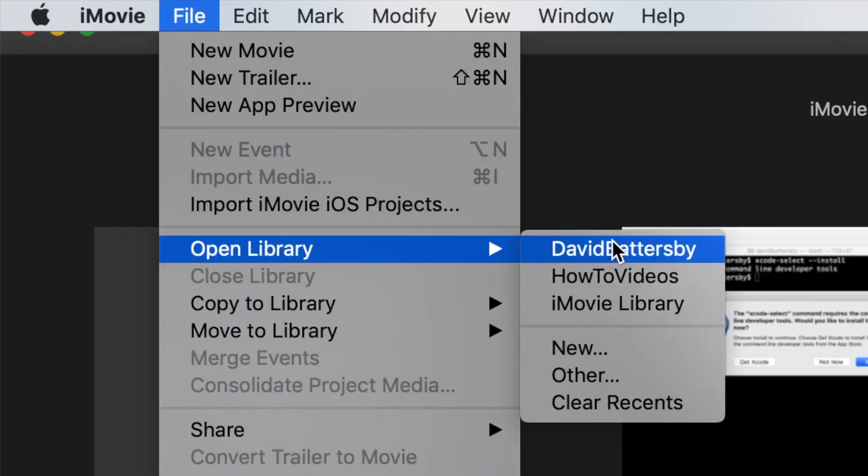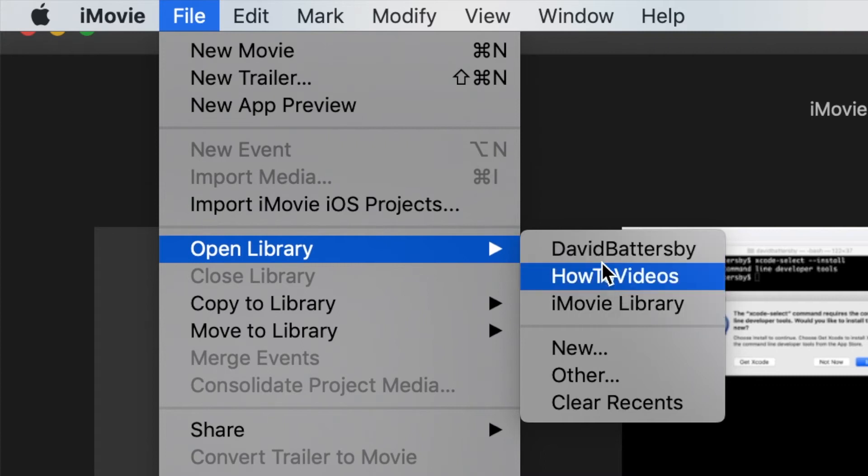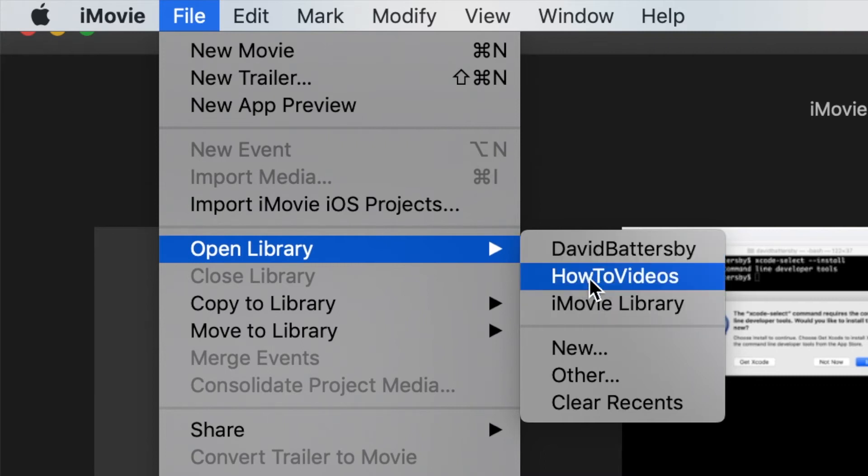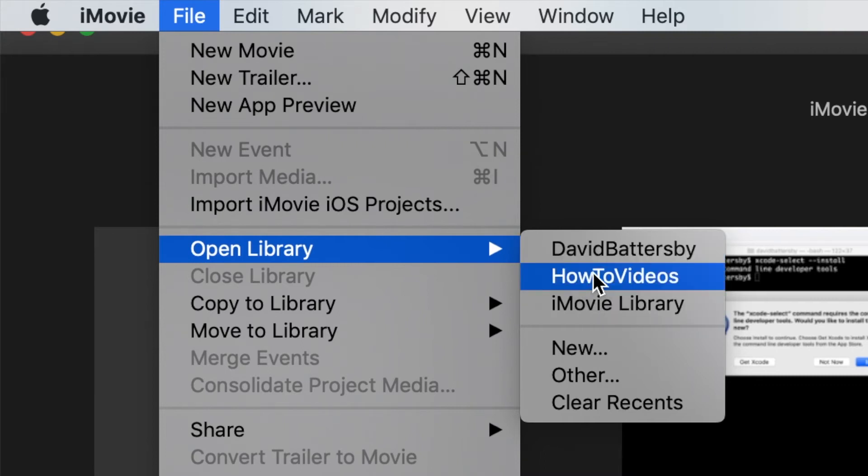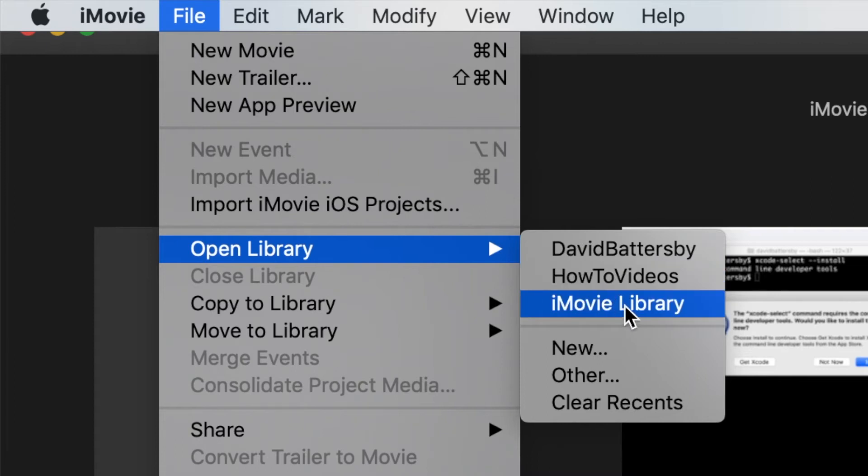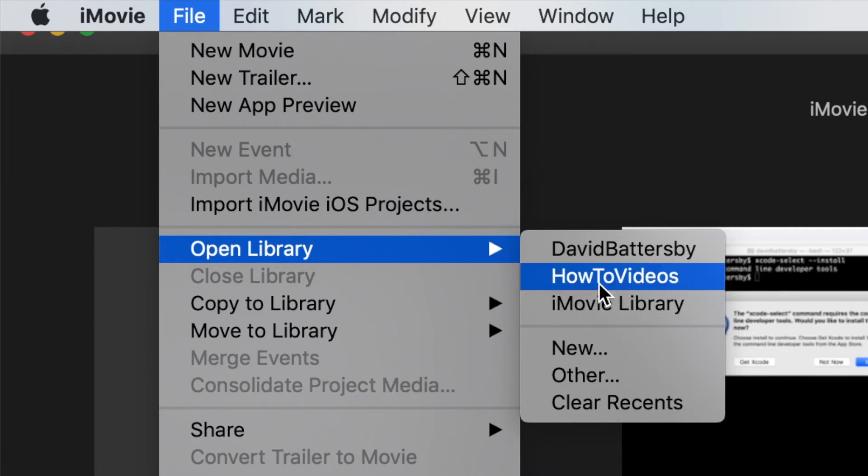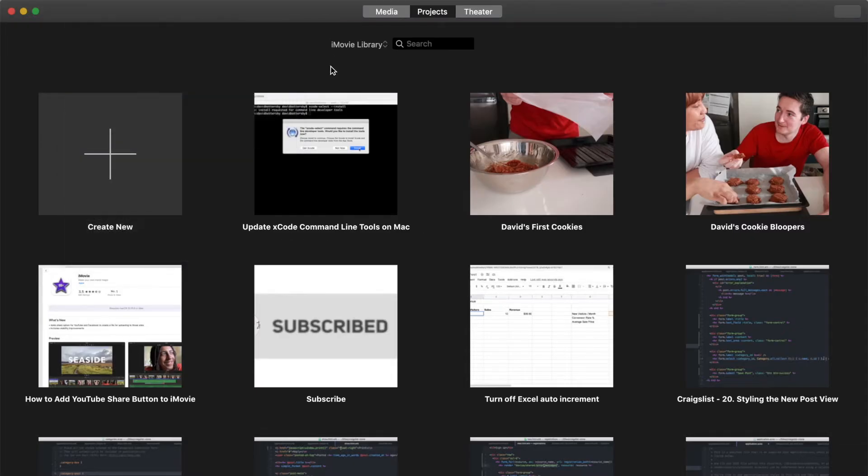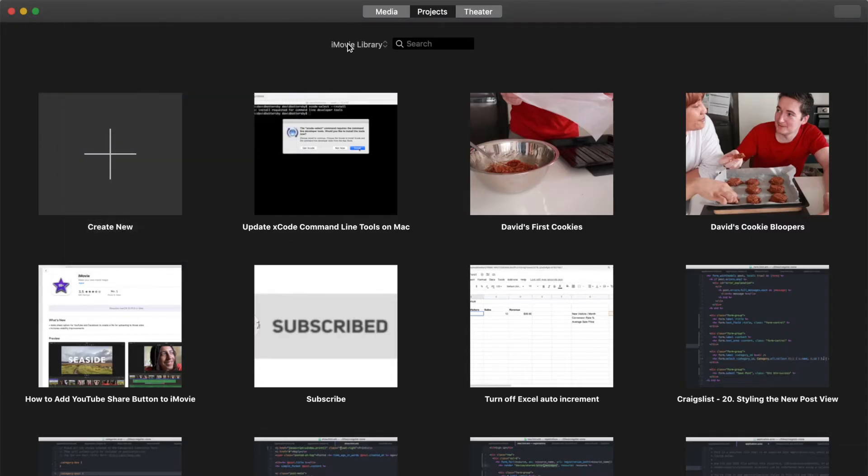If I go to File, Open Library, you can see that I have two more libraries here. These are the libraries I have created on my external hard drive. If your hard drive is plugged in, you should see the libraries here that you have created previously.